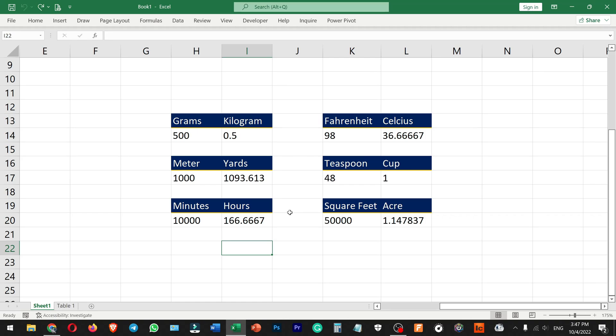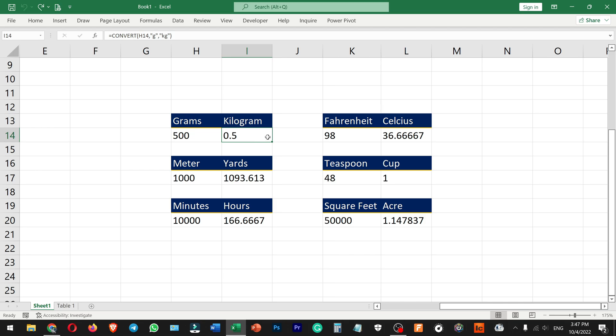Hello everyone, welcome to Endless Knowledge. In this video, we will use the Convert function to use a measurement unit and how you can convert it from one measurement unit to another.